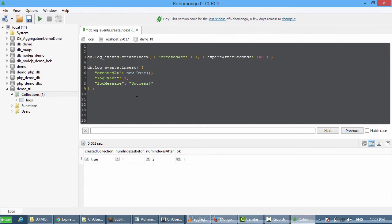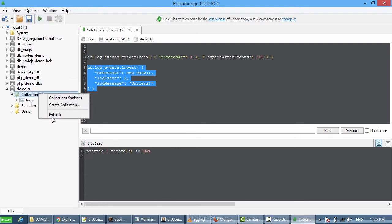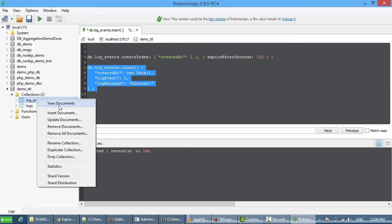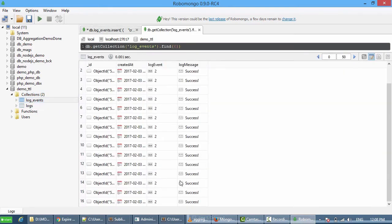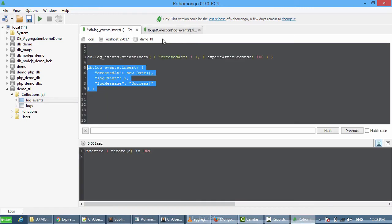Now I'm going to insert test data into that. I'm going to execute this multiple times so that we get a lot of data in the collection. Refresh it. View documents. As you can see here, we have multiple data under the collection log events which is going to expire after 100 seconds.